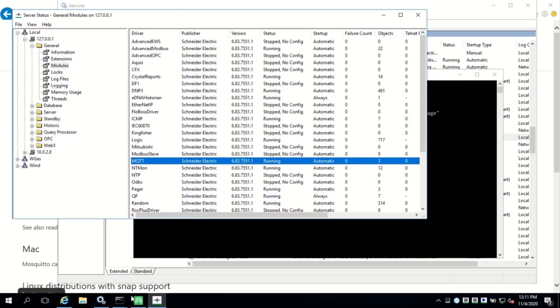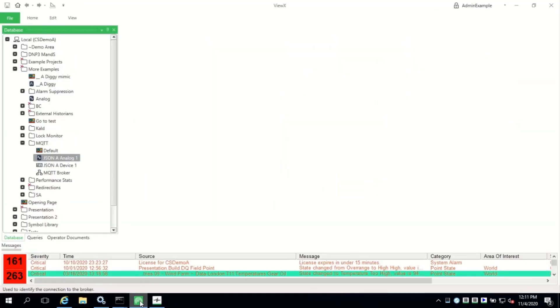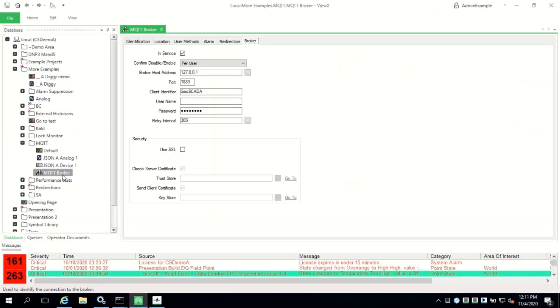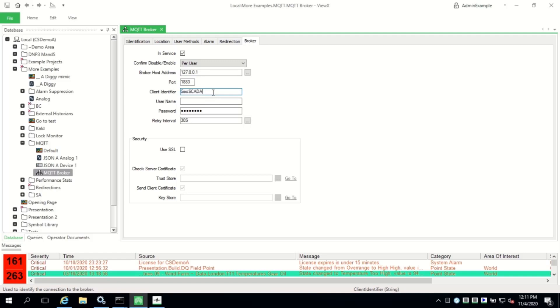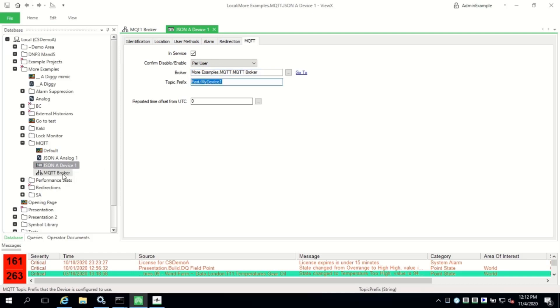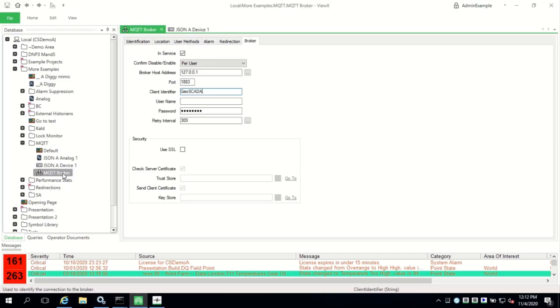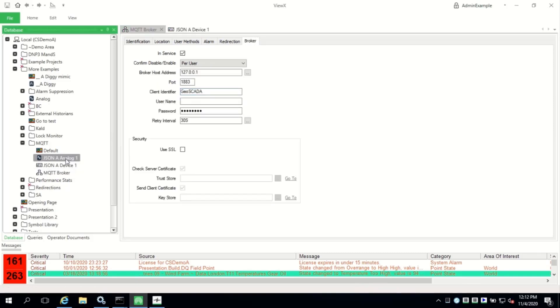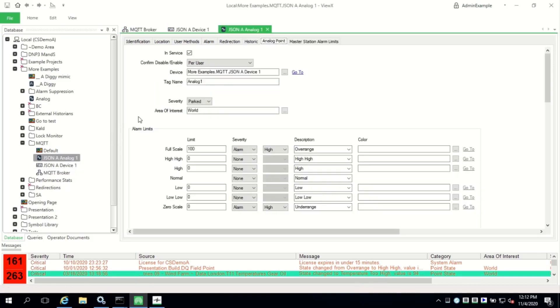Now create the GeoSCADA objects for the broker, device, and points. I've created these in advance, and the fields to note are for the broker, the host address, and the port. Note that the client identifier cannot be blank. It doesn't really matter what goes in there.